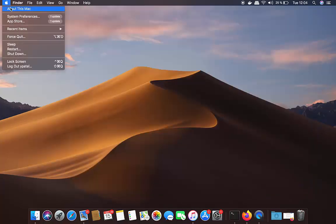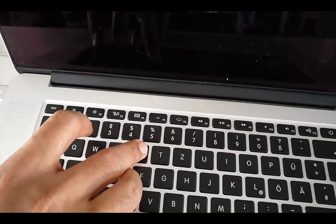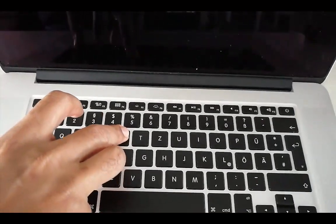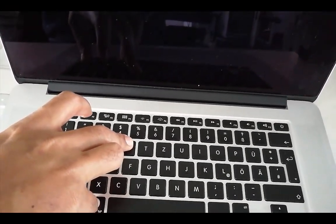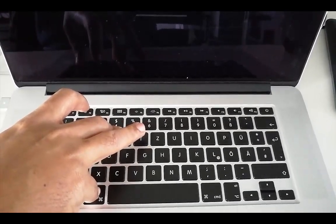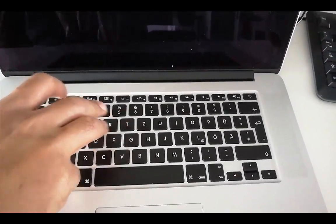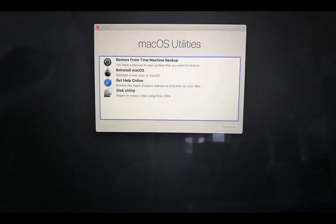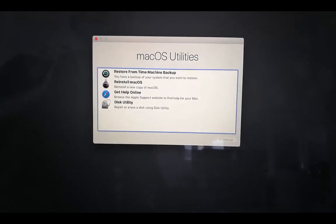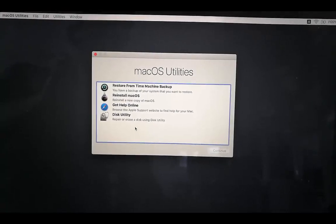I'm going to press Command+R on my keyboard, which will start my Mac in recovery mode. I'll wait for that — and as you can see, it has now started in recovery mode with all the options displayed.